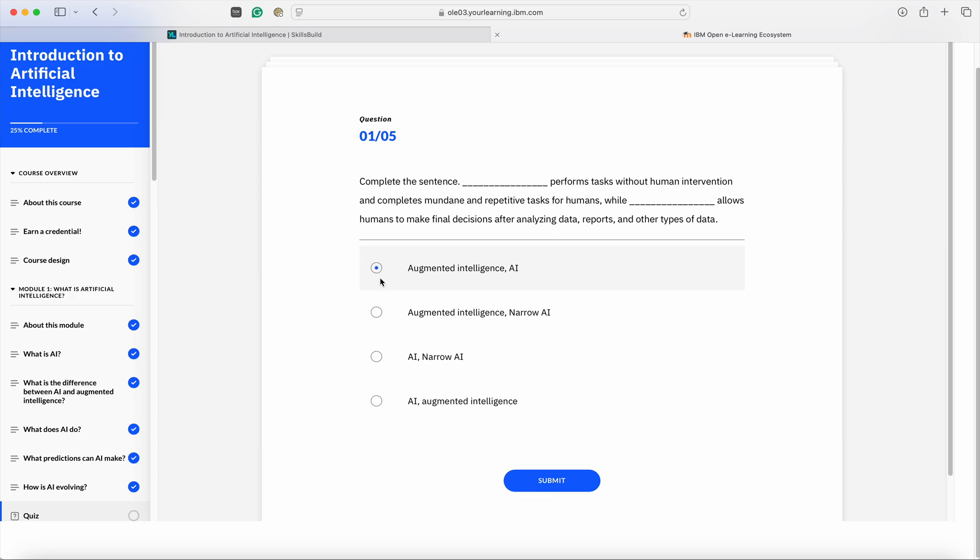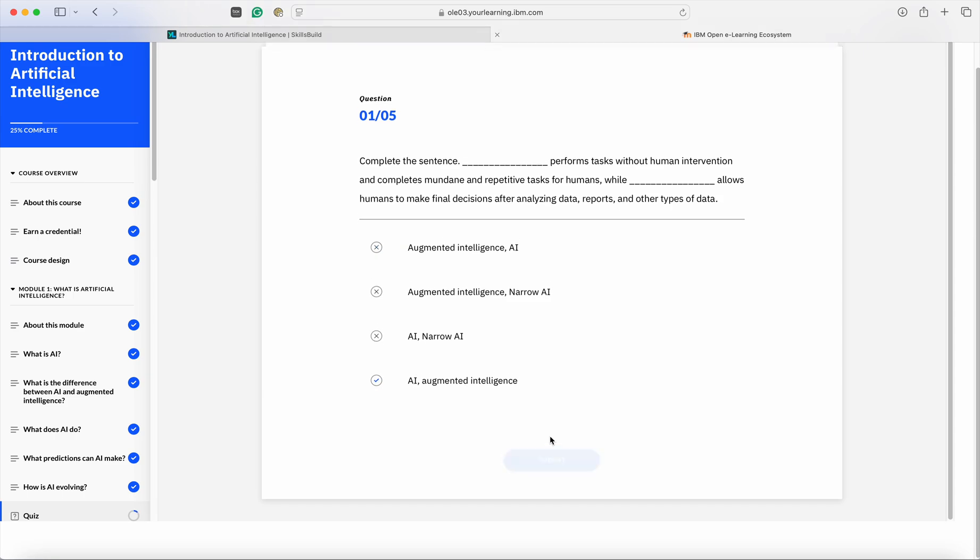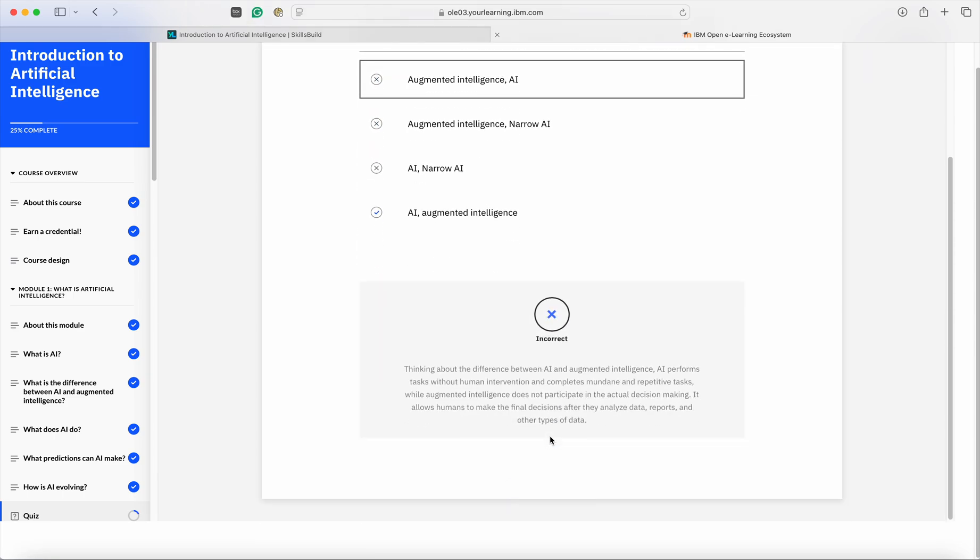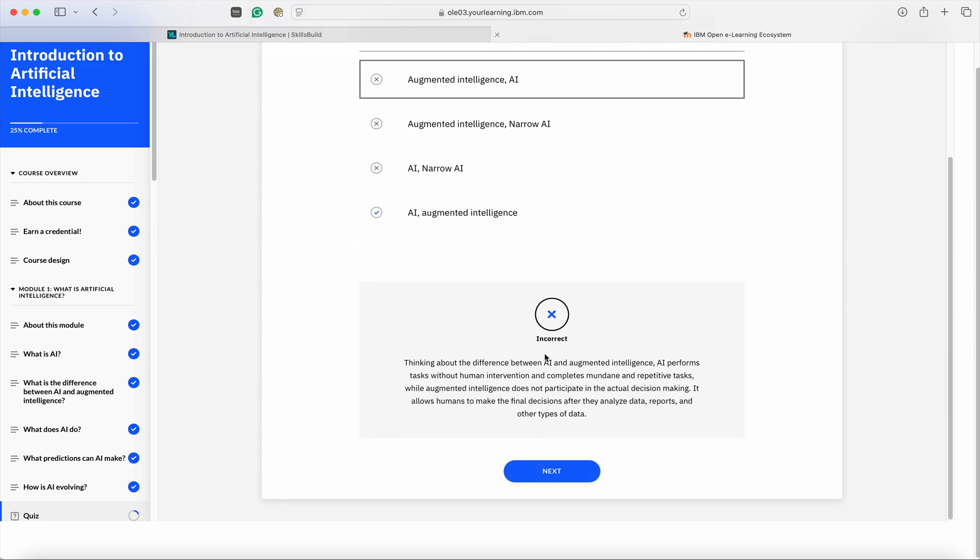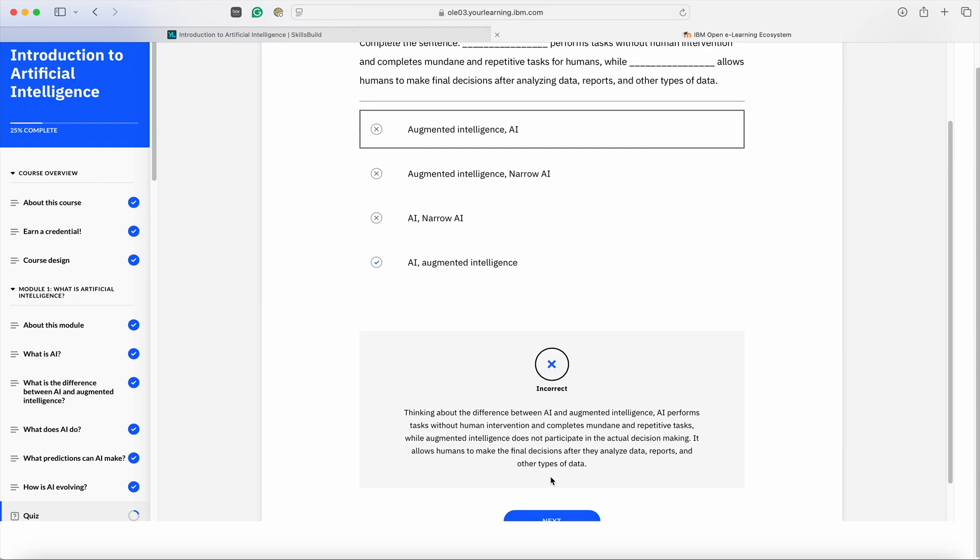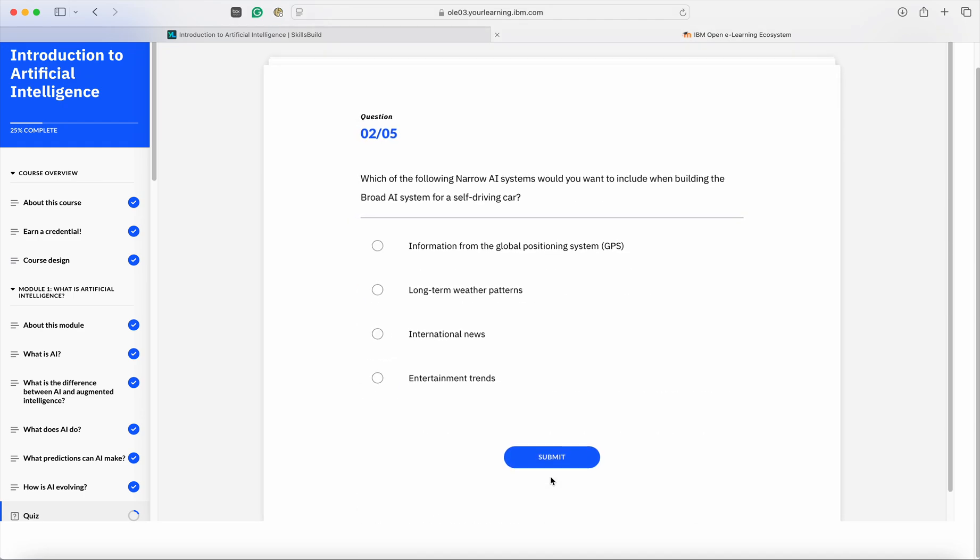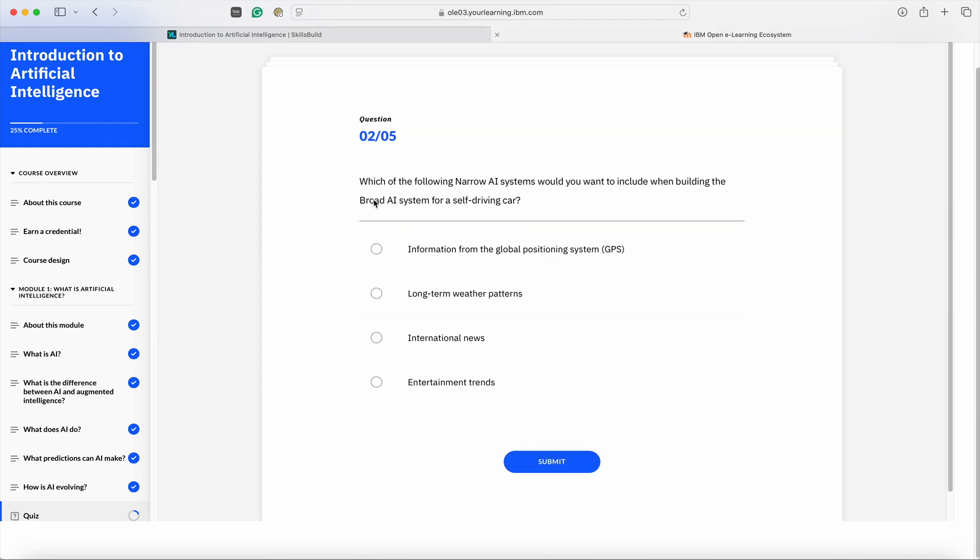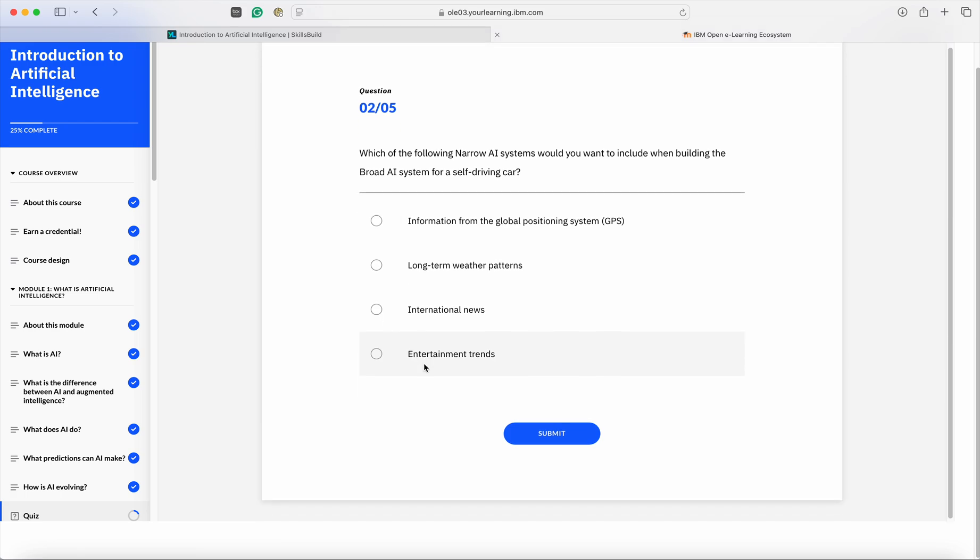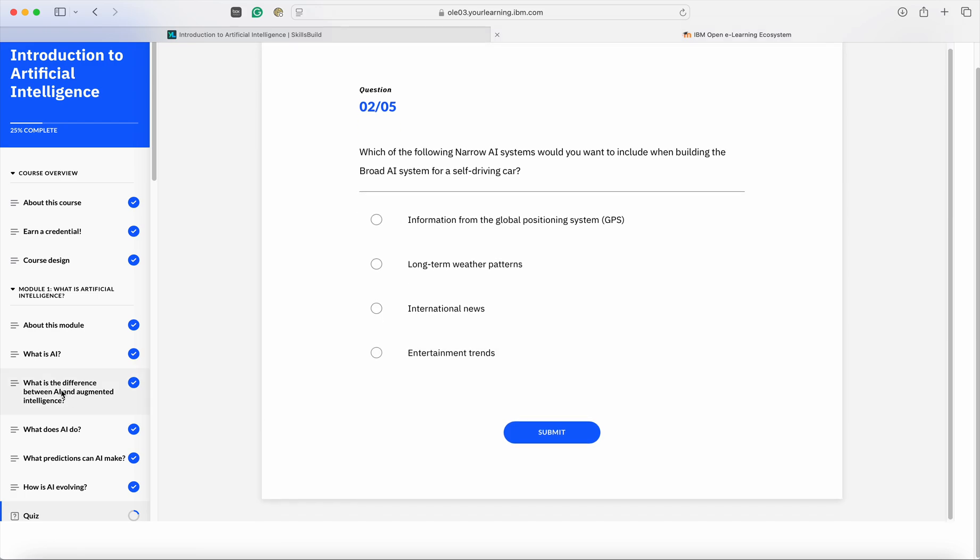Once you select the right answer, you can click on Submit. Now, the answer is incorrect. It will also show you the correct answer. The correct answer was AI and Augmenting Intelligence. Similarly, you can continue to complete your quiz.